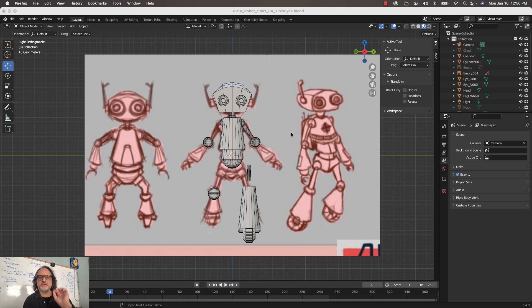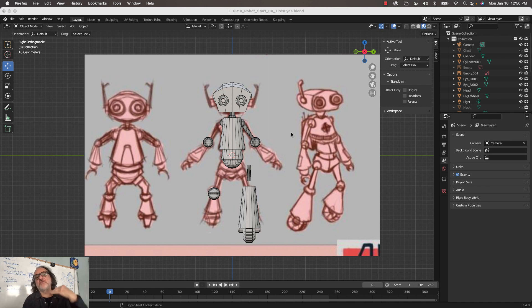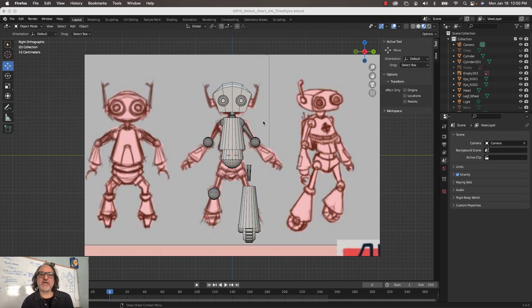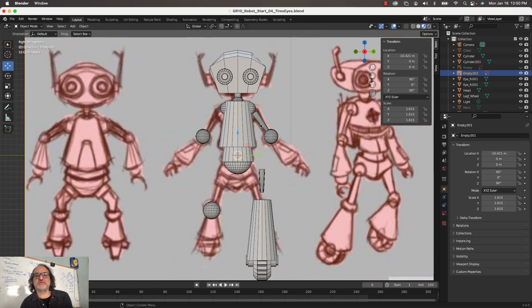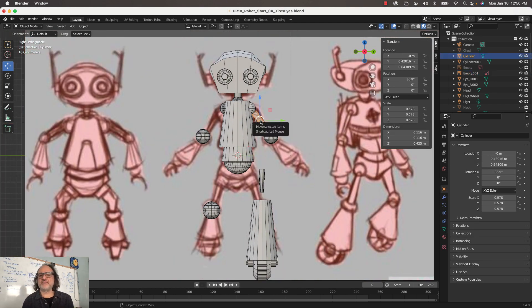This video is only going to be about symmetry and duplicating objects that you've already created to speed up your process. I know many of you want to ask about symmetry and things like that.